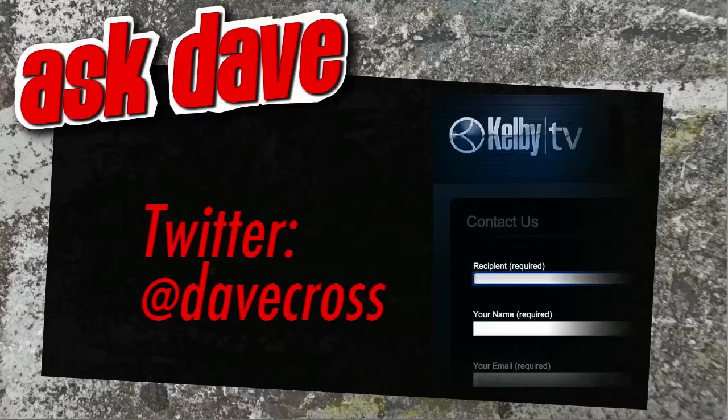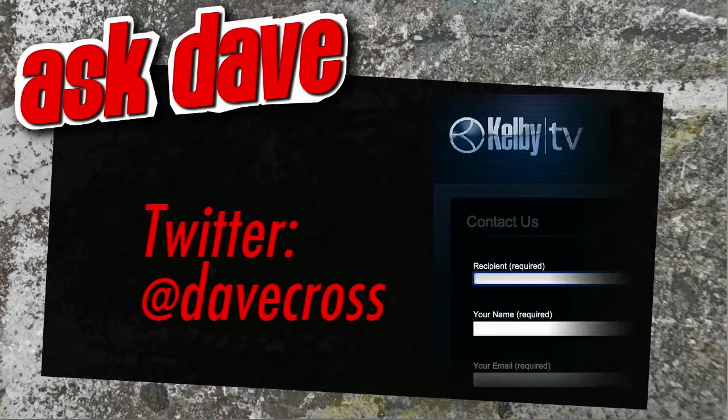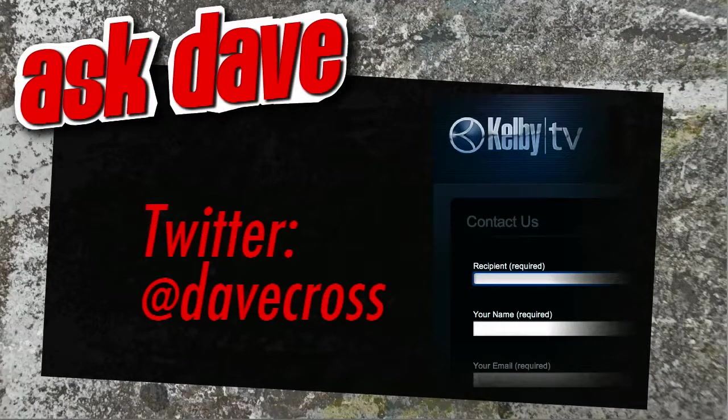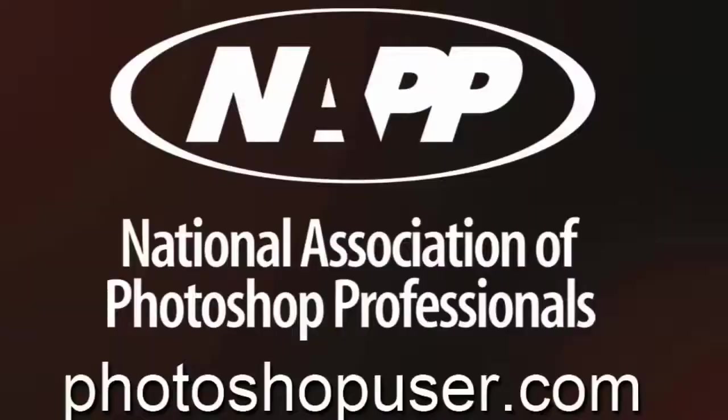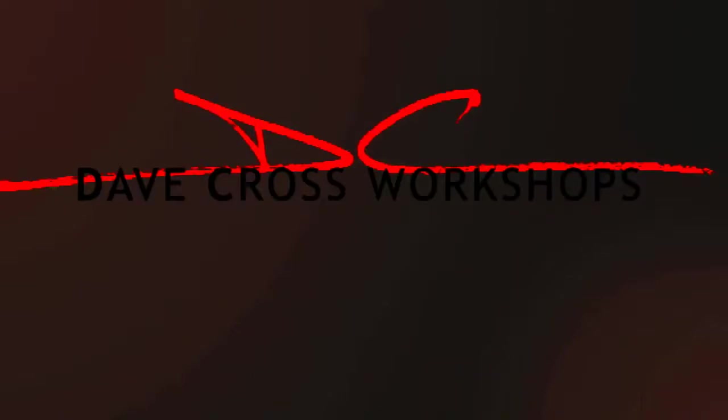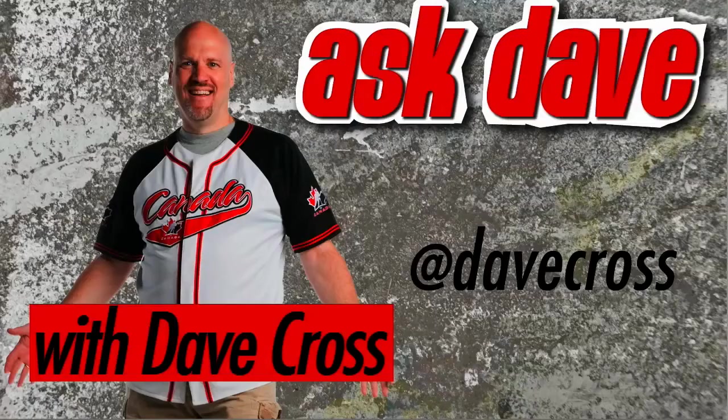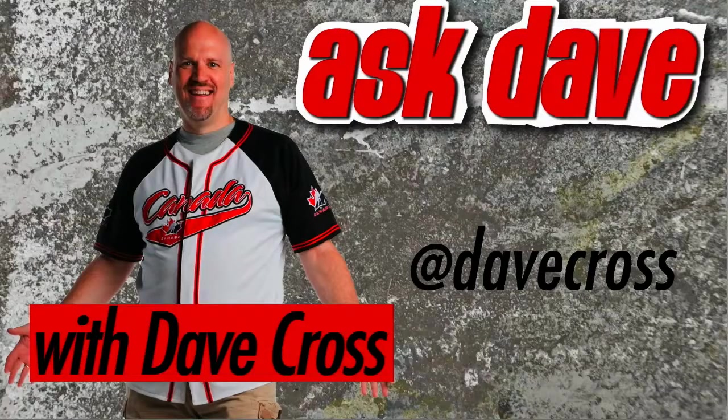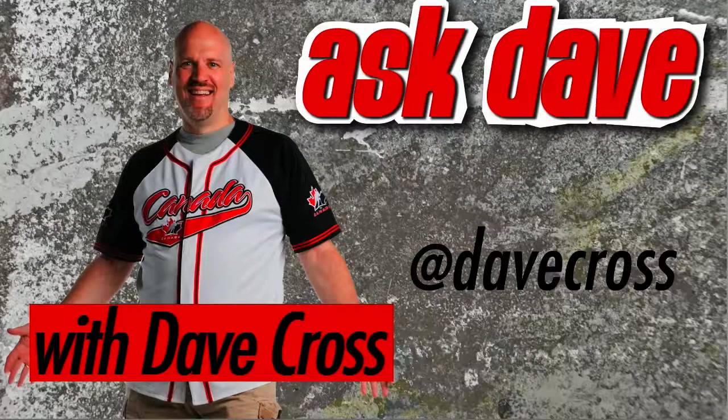Ask your short Photoshop question using the contact form here at Kelby TV or through Twitter at Dave Cross. Thanks for watching Ask Dave, brought to you by the National Association of Photoshop Professionals and the Dave Cross workshops. We'll see you next time.